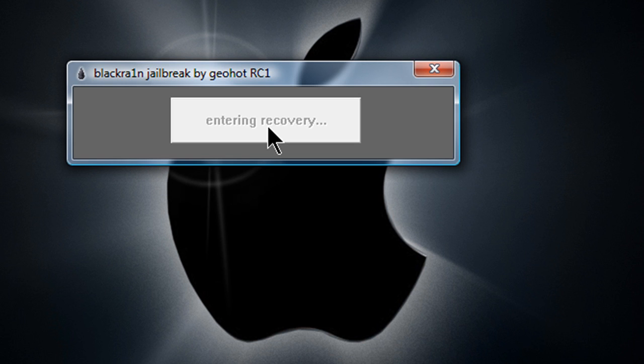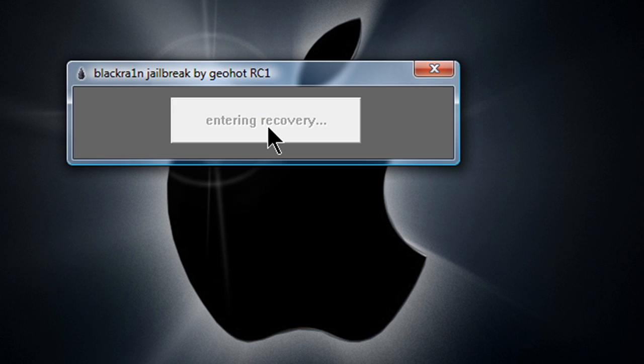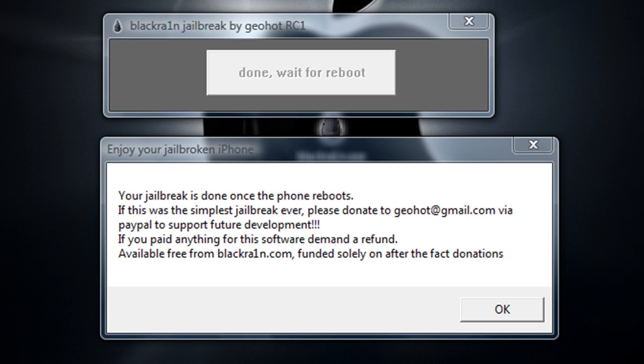Every time you try to make it rain, it would just stay stuck on running and your iPhone will be stuck on the iTunes and USB logo for as long as you want, but it will not let you jailbreak.